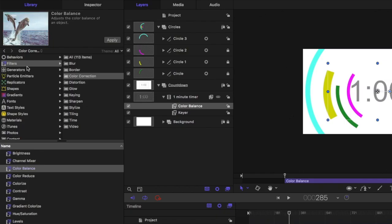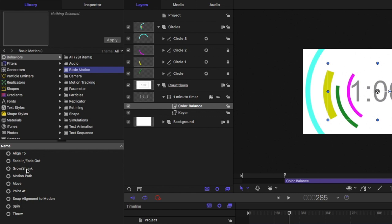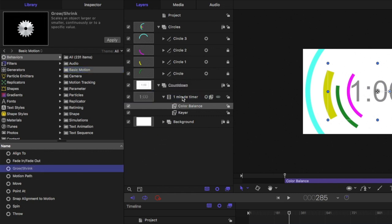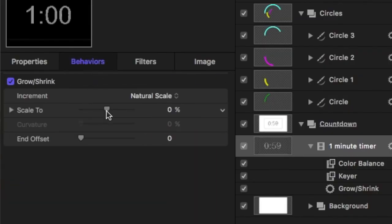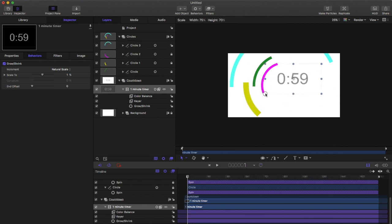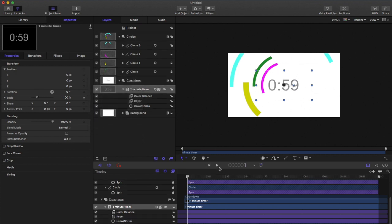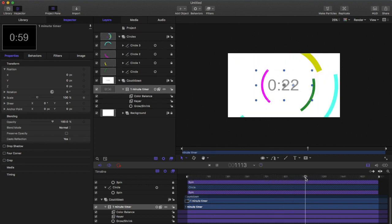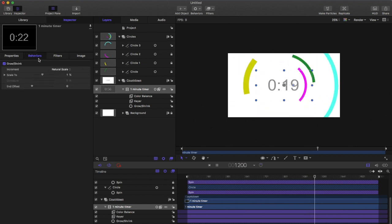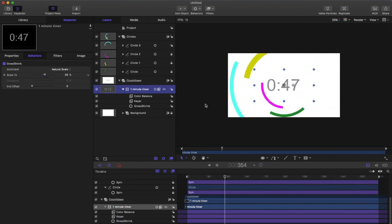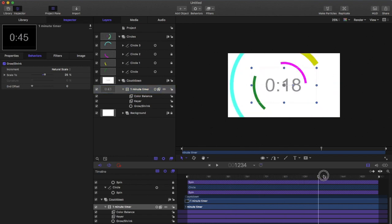Go to behaviors, basic motion, grow/shrink, and drag it onto the countdown layer. Go back to the inspector, go to behaviors, scaling — you can play around with these numbers depending on how much you want the letters to grow. Shrink that layer down so it has room to grow, then go back to properties and reset the position. The numbers aren't growing yet because the scale isn't high enough, so go back to behaviors, adjust the scale, and now we have our completed countdown — it grows and the circles spin around it.